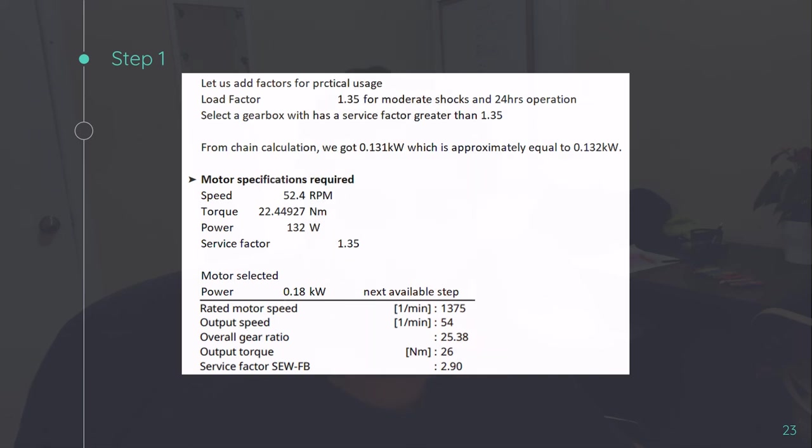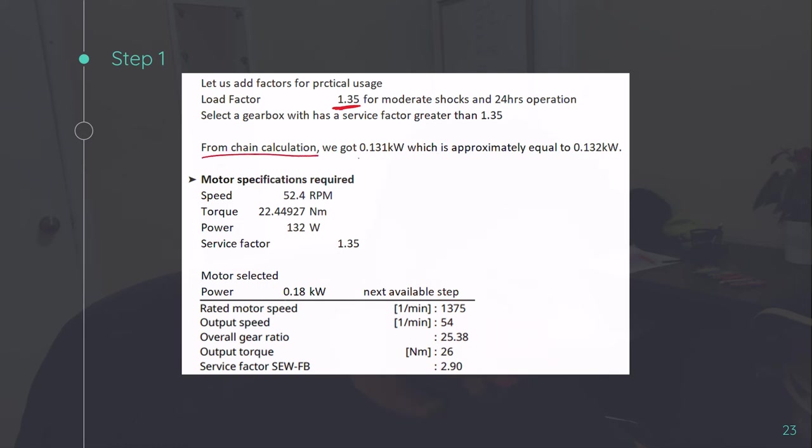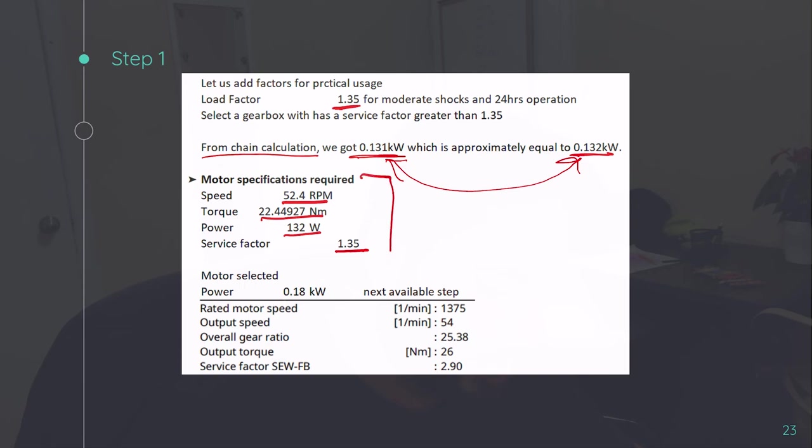Now, we have to add certain factor into it. Because it will be working 24 hours, let's say 290 days a year. So we have to factor in that as well. To factor in that, we need a service factor of 1.35. You can get these values from the motor manufacturer catalog. From chain calculation, we got this value. And by validation, we got this value, which are, as you can see, quite close to each other. So speed required is this, torque required is this, power required and service factor. These are the main parameters you will be needing for deciding on motor specification.